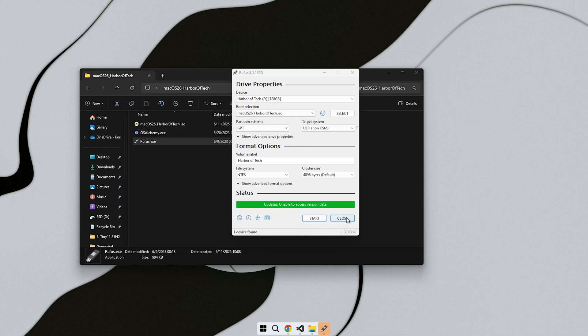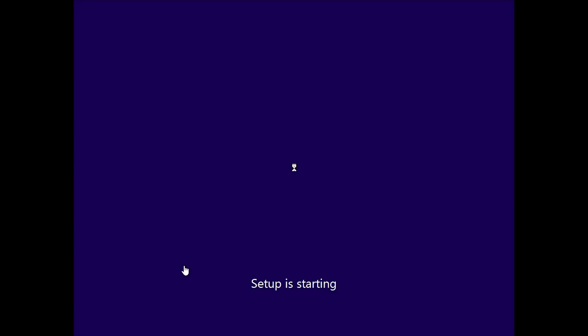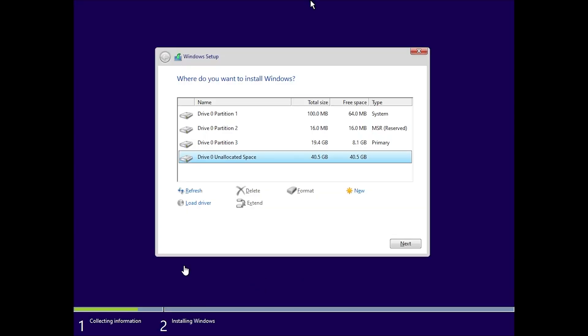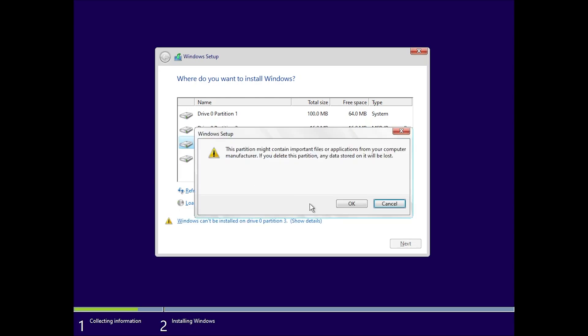After that, the installation process will begin. Once you boot from the USB, the installer takes you straight to the partition selection screen. No extra steps, just pick the partition you want to install on.